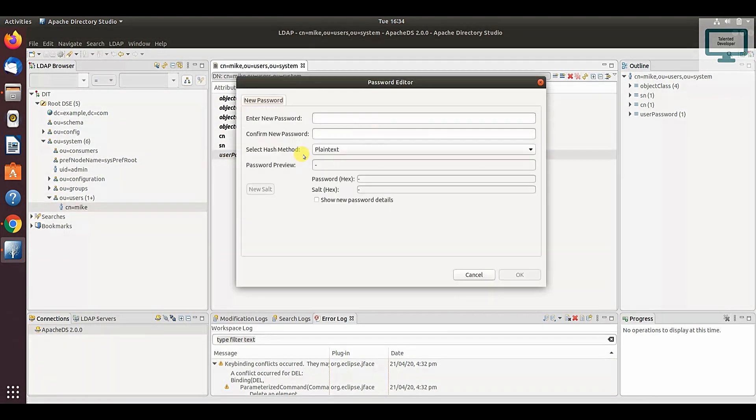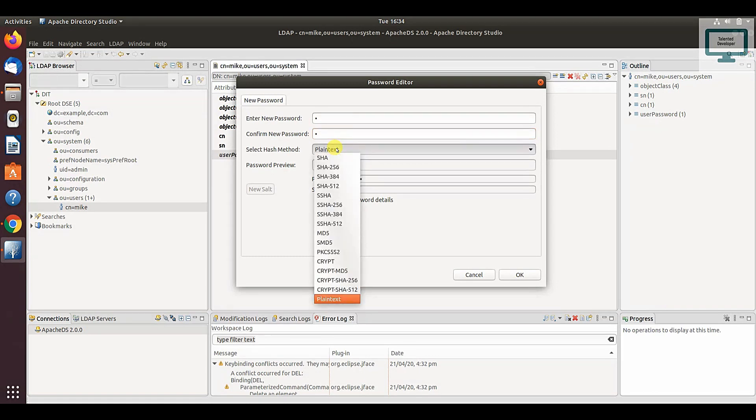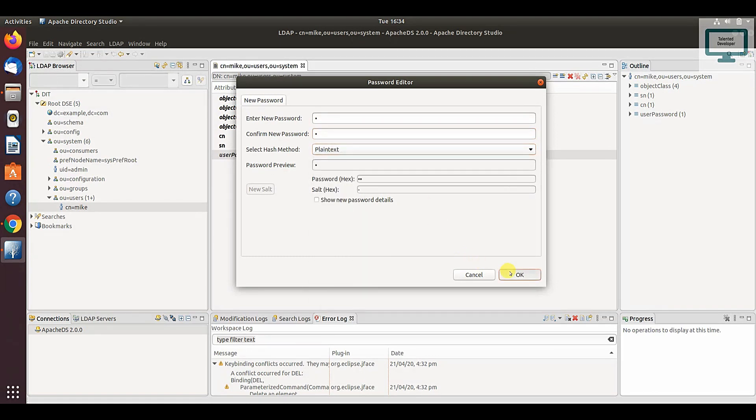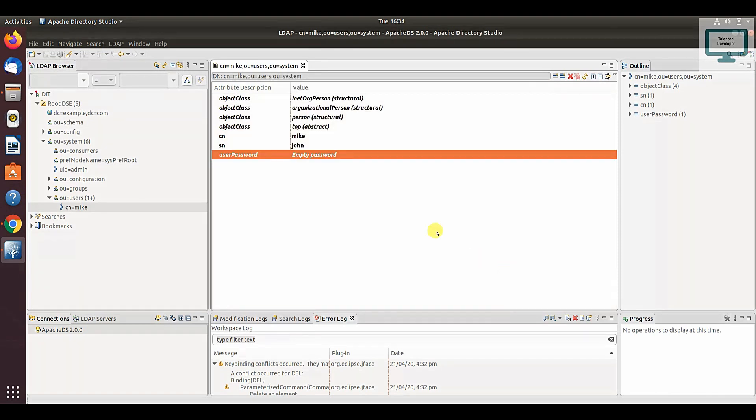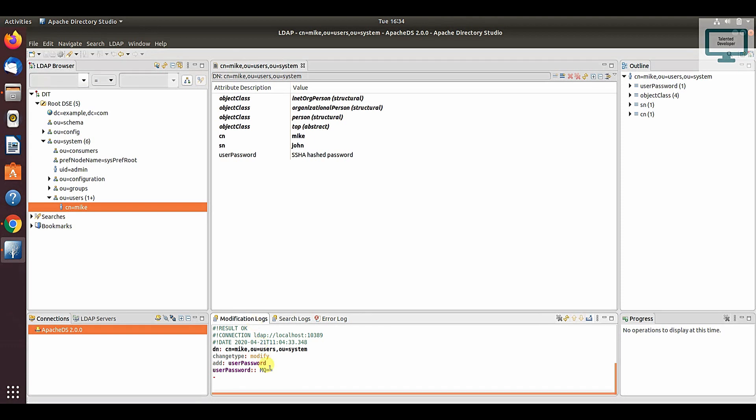Once you enter, you can see the password is empty, so a popup will come asking you to enter the password. Enter anything, confirm the password. You can change here the mode like plain text—they have many encryption options. Click on OK. You can see the password has been added.